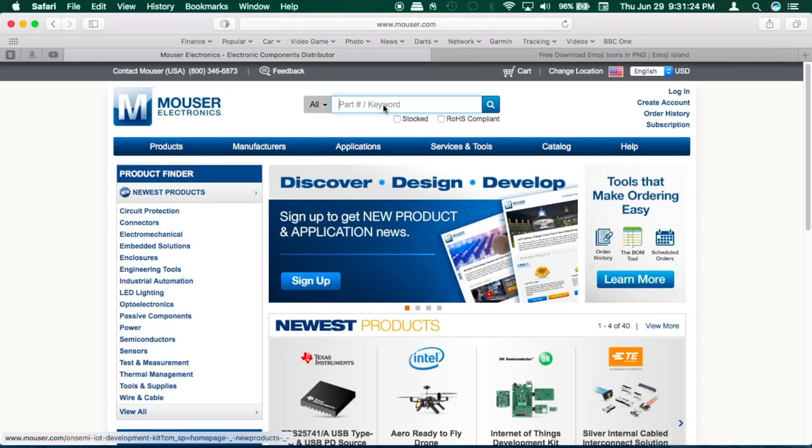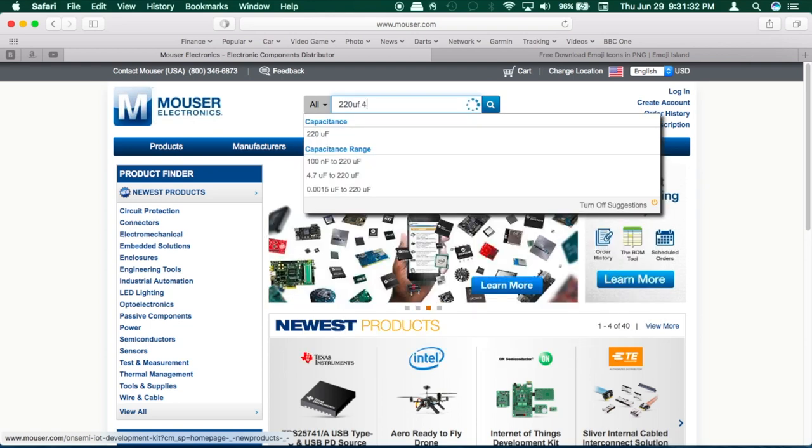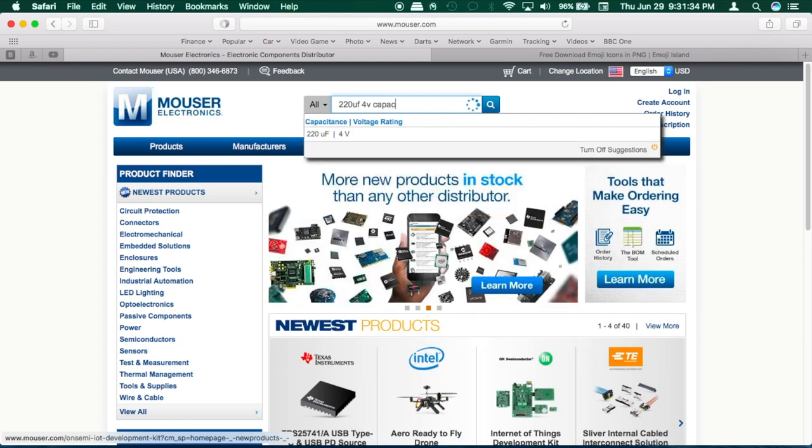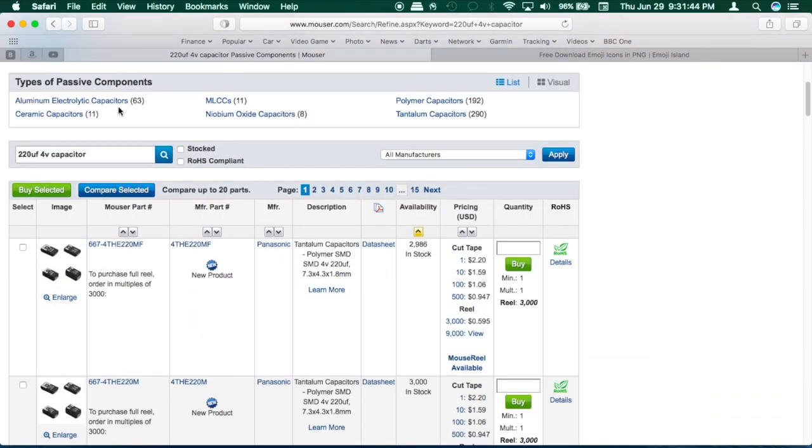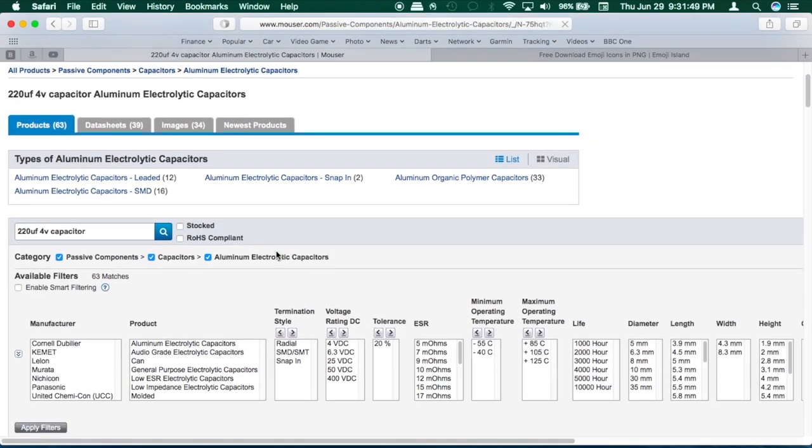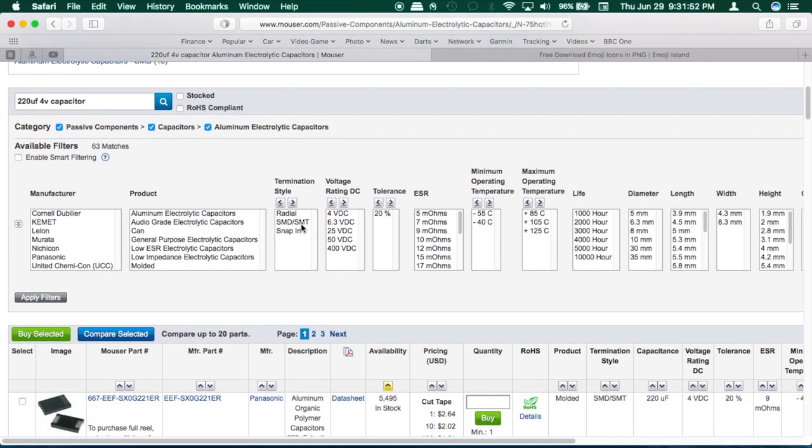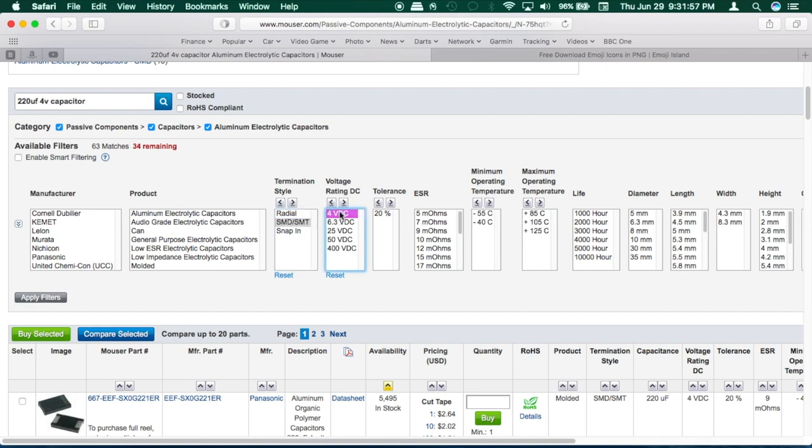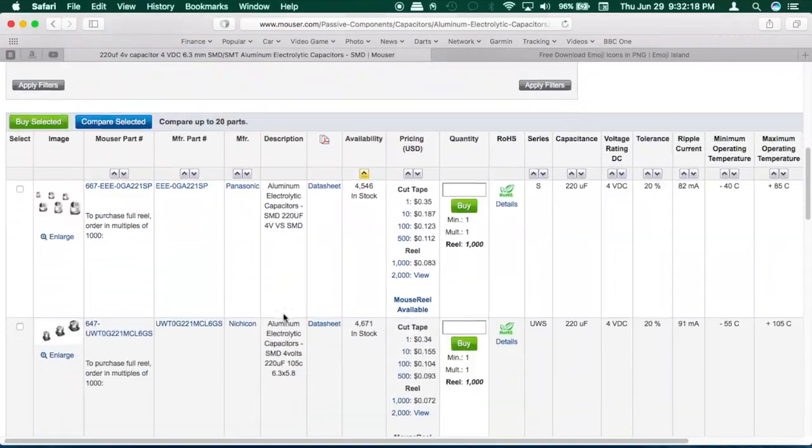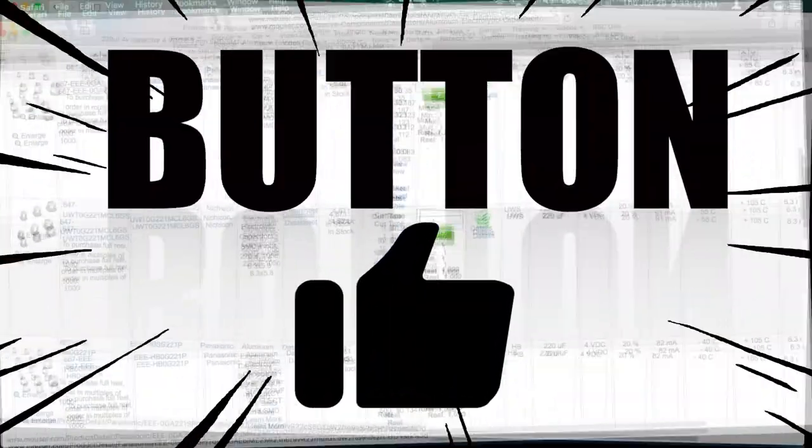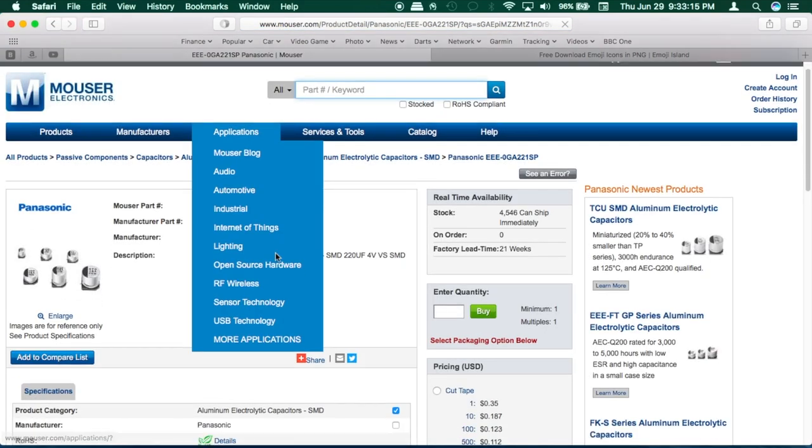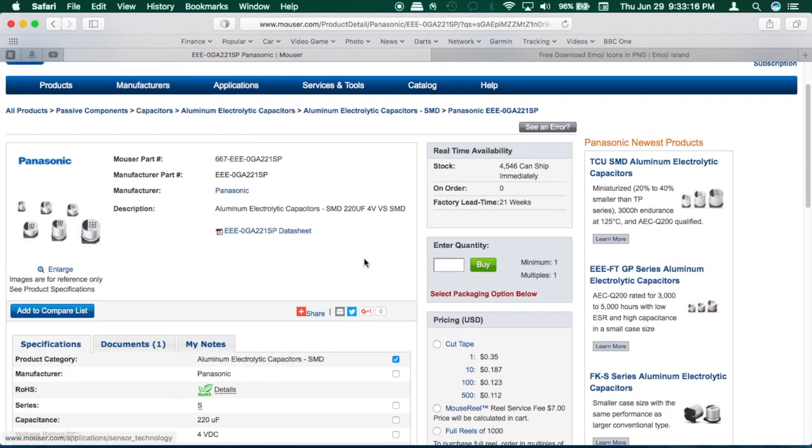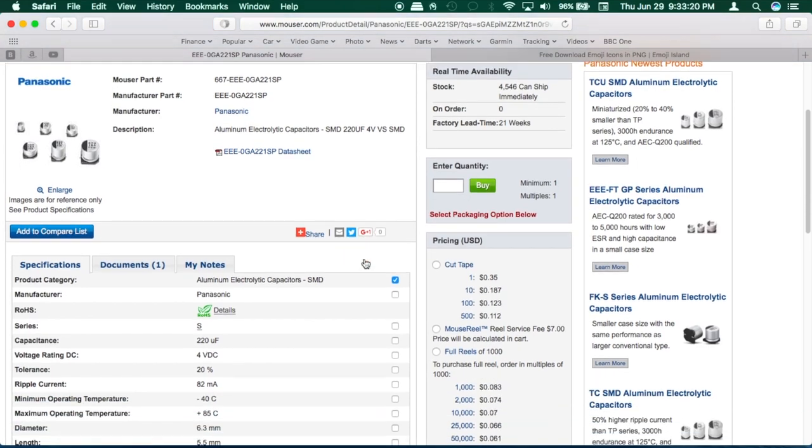I used Mouser to order the replacement capacitors. In the search field, put 220 microfarad 4 volt capacitor. The original caps were 220 microfarad 4 volt capacitors. I'm going to be using the same type surface mount capacitor. The original caps were 6.3 millimeters in width and 5 millimeters in height. Just put that into the search parameters. BTW, enjoying the content? Then crush that like button. I got these Panasonic surface mount capacitors and these were pretty cheap at about 35 cents each.